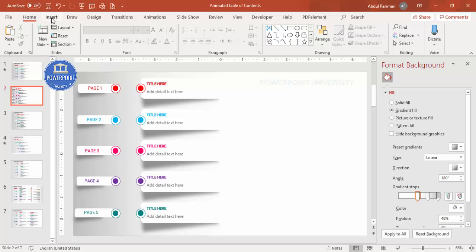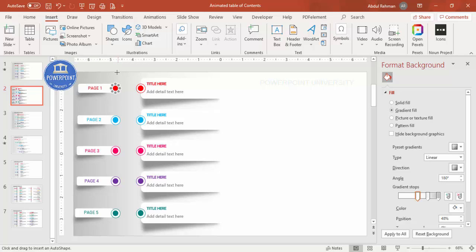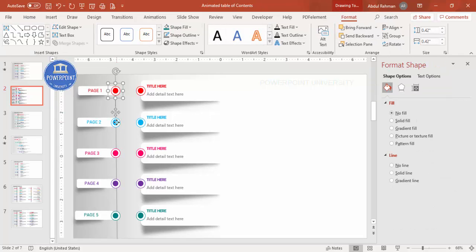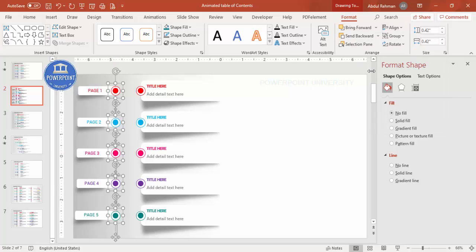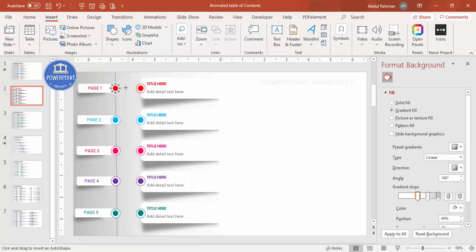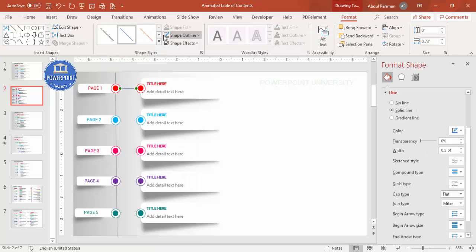Go to Insert > Shapes and select the Line tool. You can use one continuous line from top to bottom or separate lines — depending on your requirement. Give the line a gray color, send it to back, and make sure it's properly aligned. Add one more line connecting from one end to the other. Press Ctrl+D to duplicate and add lines for each section.